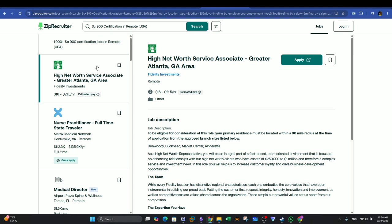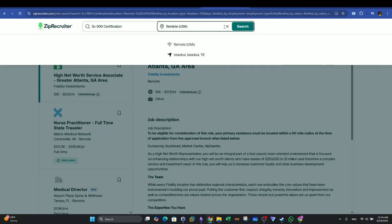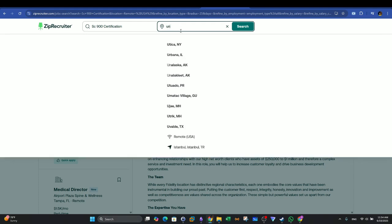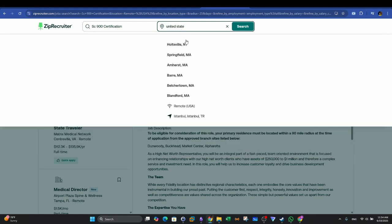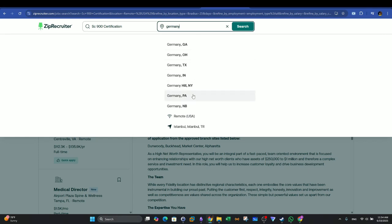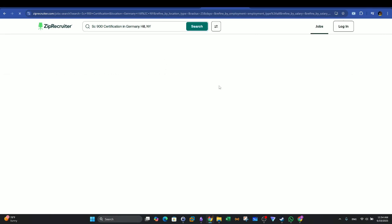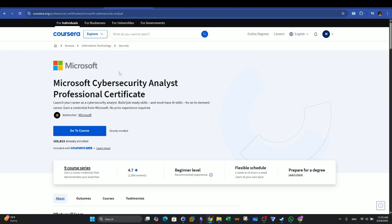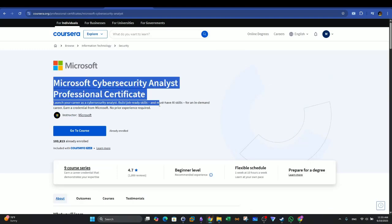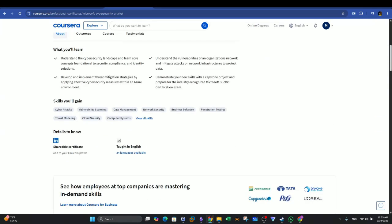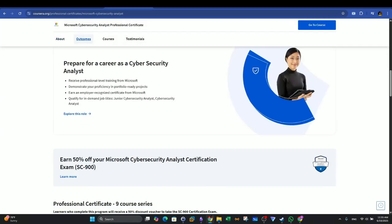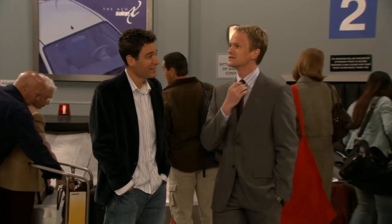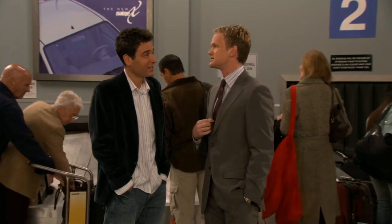In ZipRecruiter, I found more than 1,000 jobs mentioning the certification name, SC-900. However, these are jobs or remote jobs in the US. We also have some in Germany with 643 job listings mentioning the certification name. Earning this program alone will not give you an advantage. You will have to use the knowledge gained from this program as a preparation leverage and sit for the Microsoft Cybersecurity Analyst SC-900 exam. Trust me, it's going to be legendary.